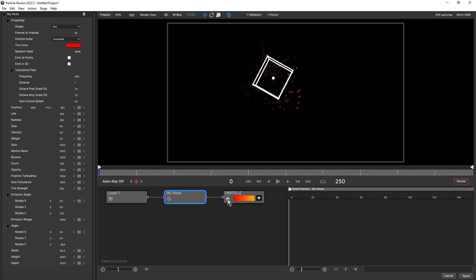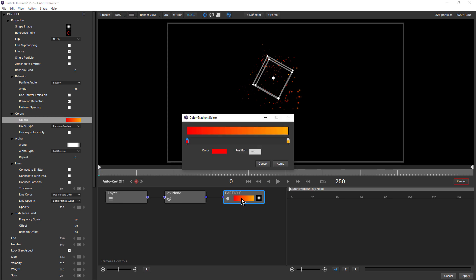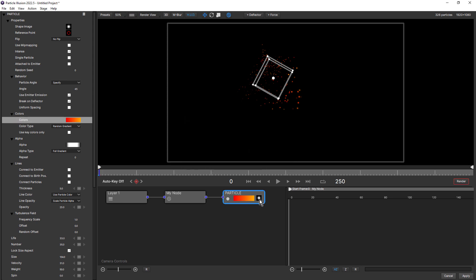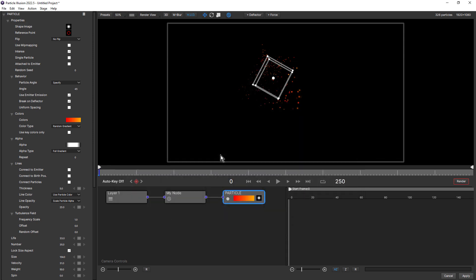The same for the particle node and new particle node functionality includes double clicking on the gradient, which opens up the color gradient editor, and also double clicking on the particle shape to open up the particle shape editor. So just a few small, but really useful additions to the way nodes work in Particle Illusion 2022.5.